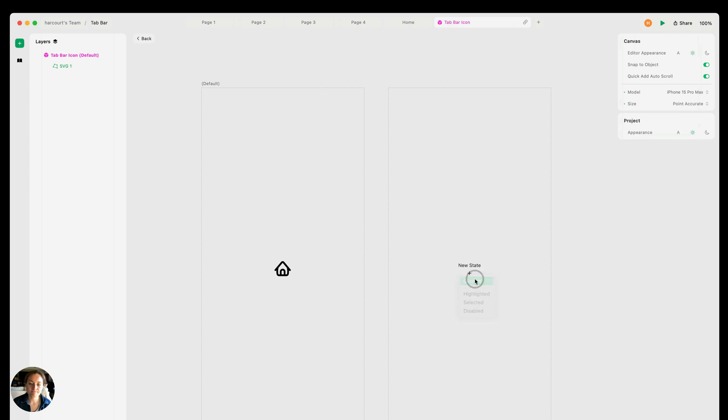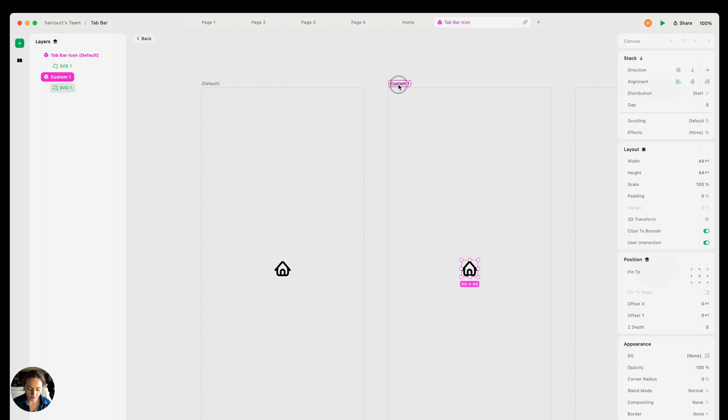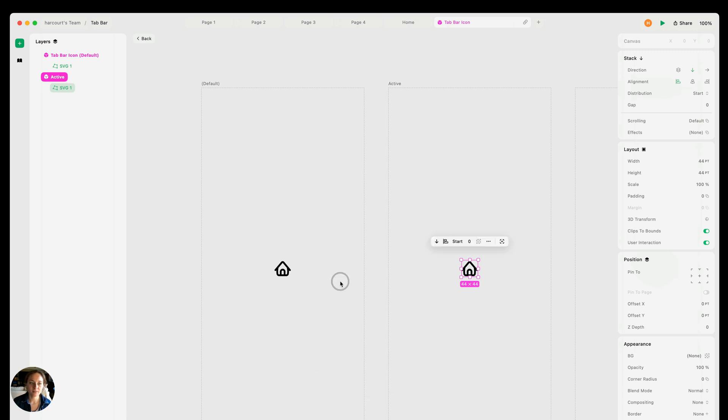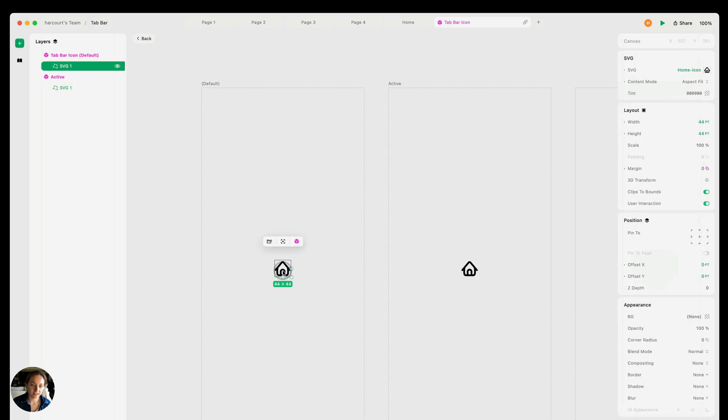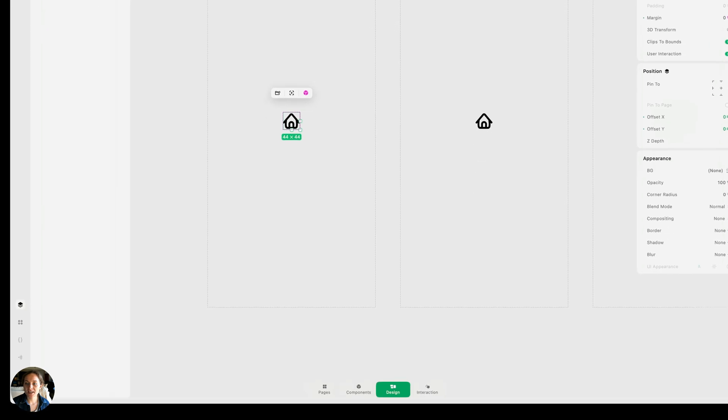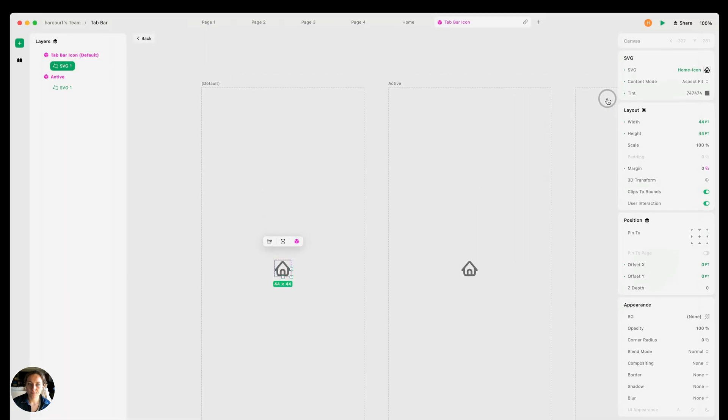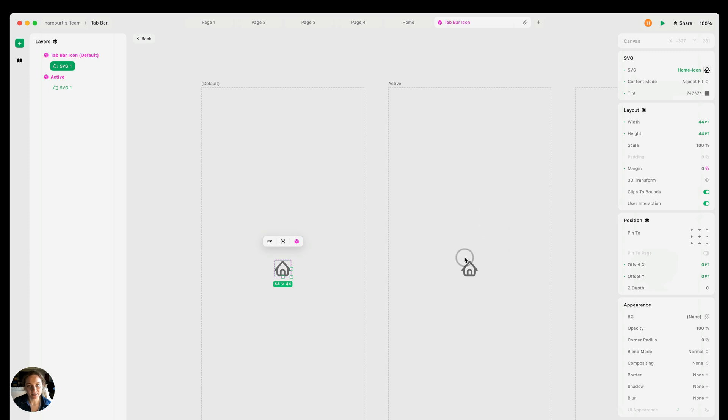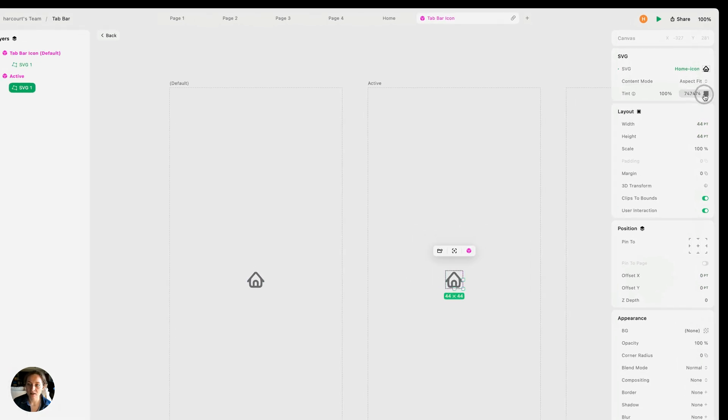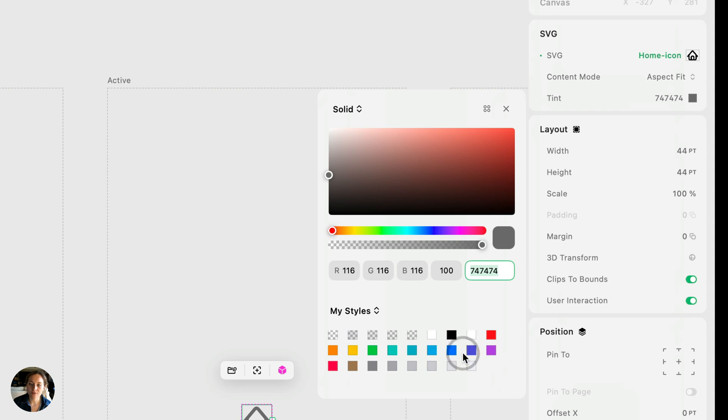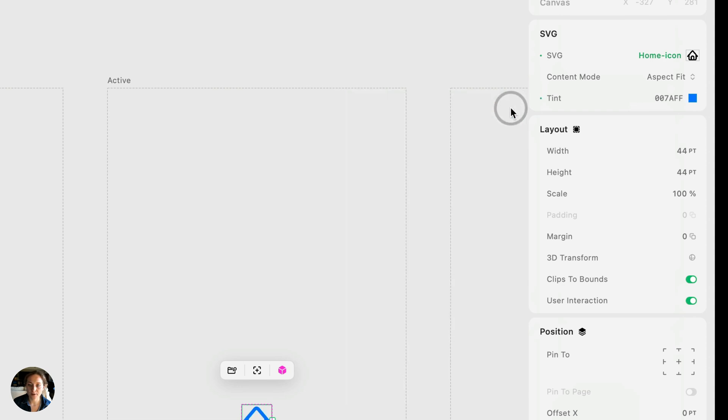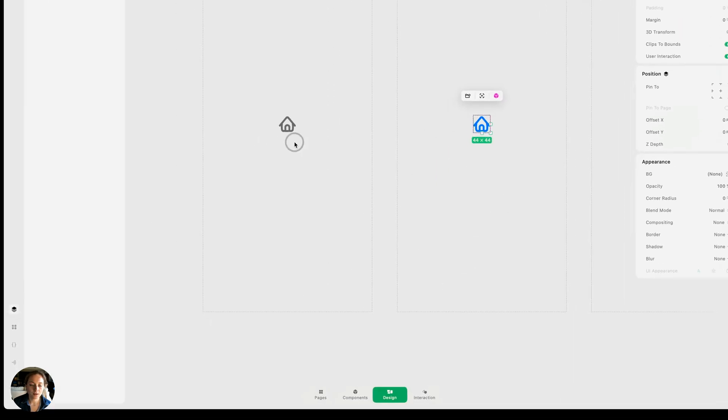We can add a new state here, create a custom state, and we can just name this active. Excellent. So now we can style each of the states to make them visually distinct. Let's start with the default state. We want this to be less prominent than the active state. So I'm going to change the tint color to be a gray, maybe that color there. Now you can see that the active state has inherited the properties from the default state, but we can override them in this active state. So now let's select that SVG. In this case, I'm going to use the system styles to create this blue color. Great.